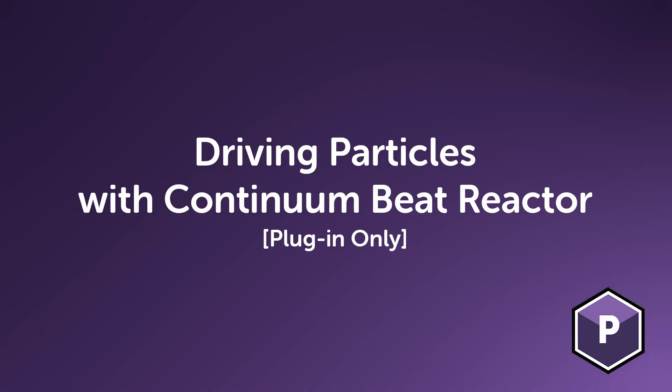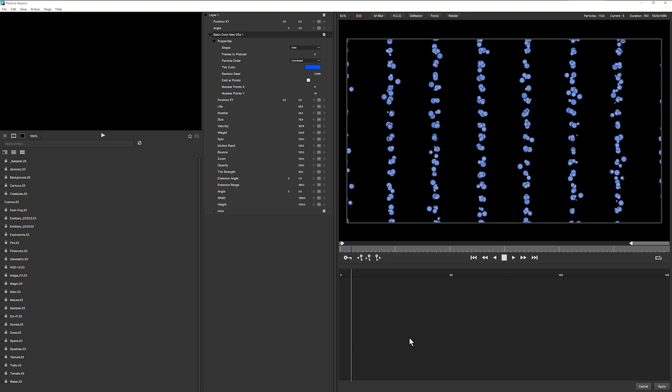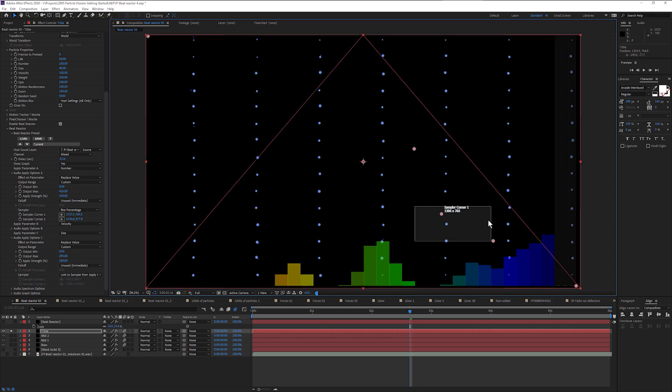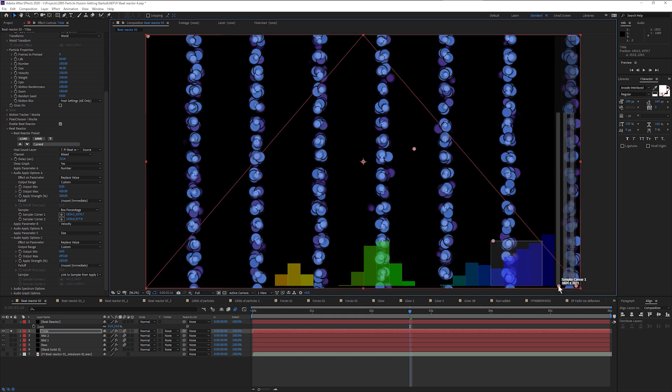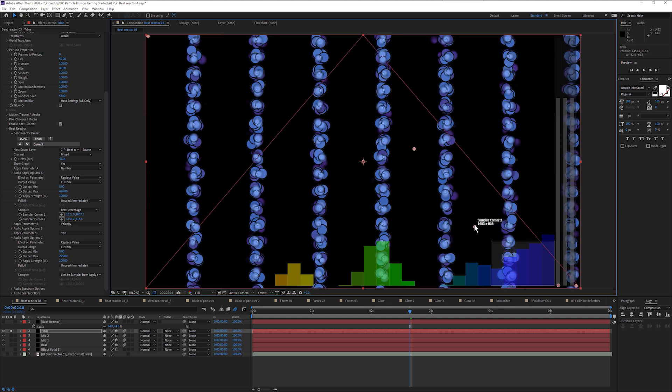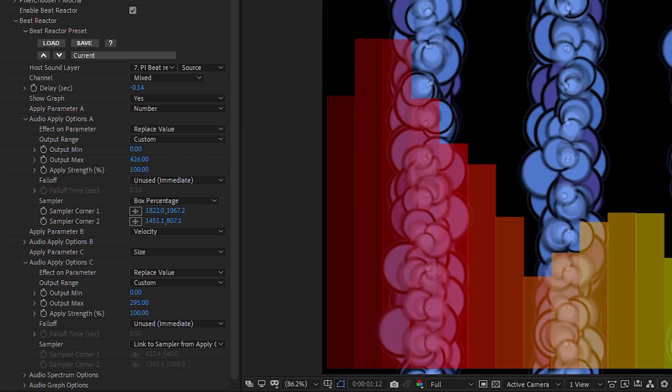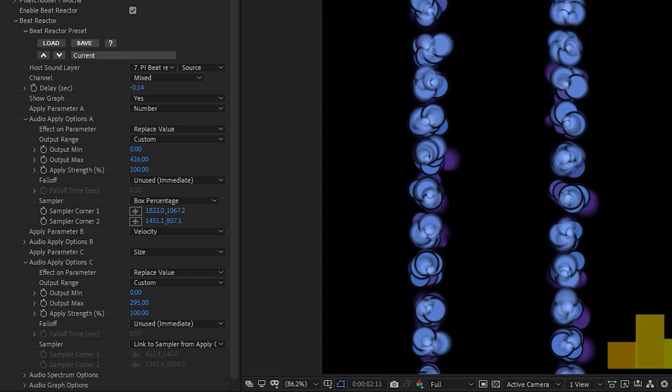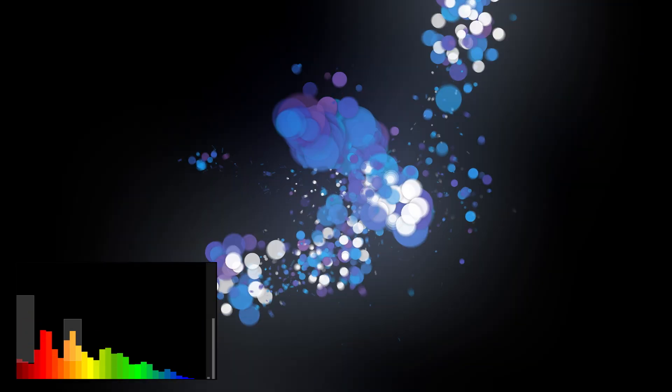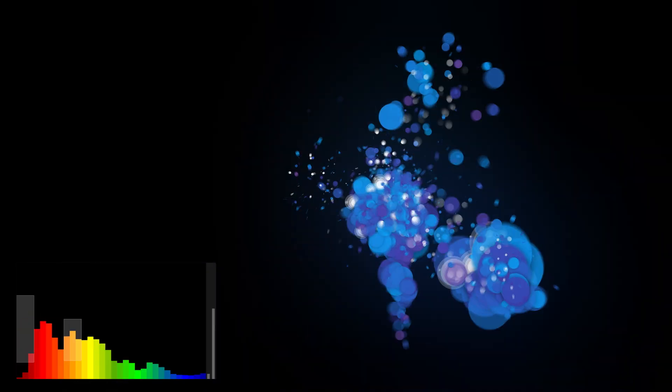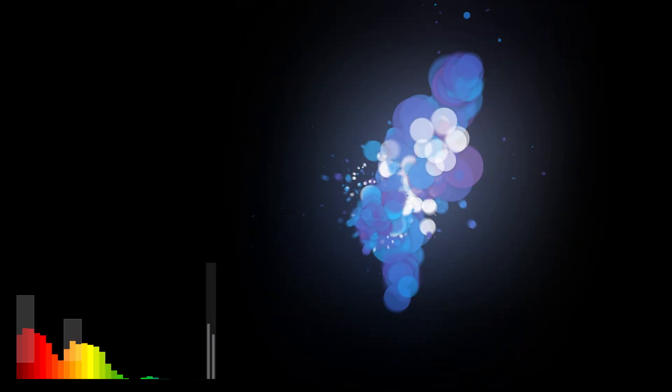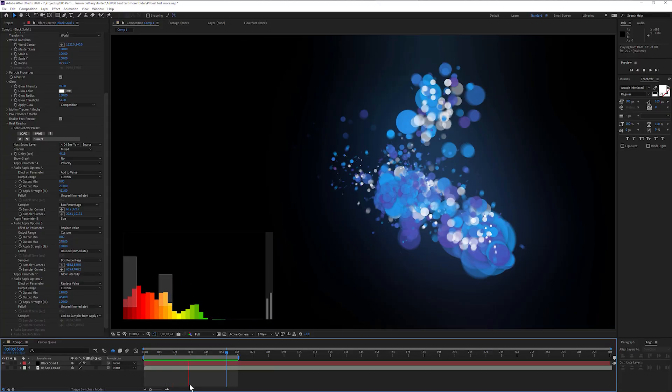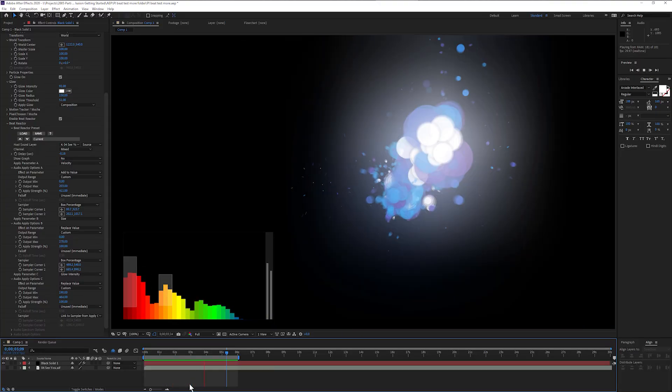Driving particles with Continuum Beat Reactor. The plugin version of Particle Illusion can use the Continuum Beat Reactor to link a music source to different aspects of the particle generation process, including number, weight, motion randomness and a host of other parameters. Beat Reactor is limited to the plugin version of Particle Illusion and is not currently available in the standalone version.